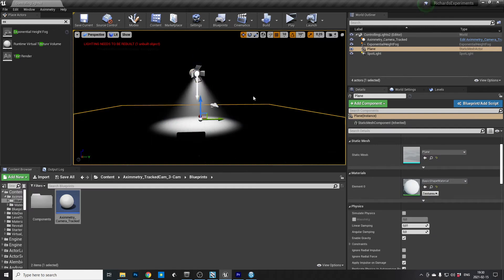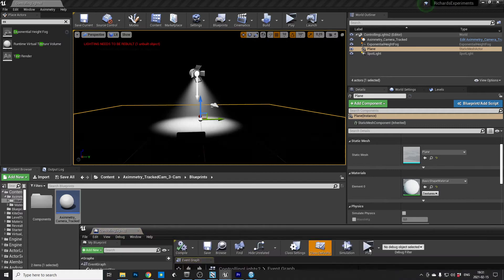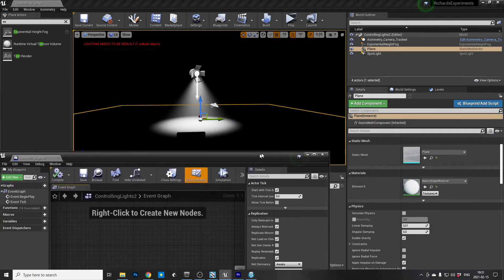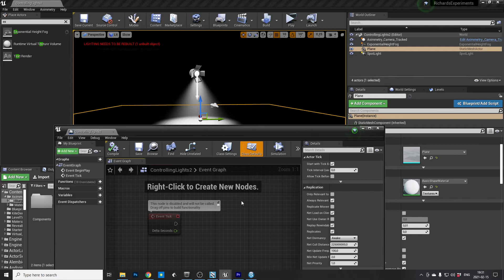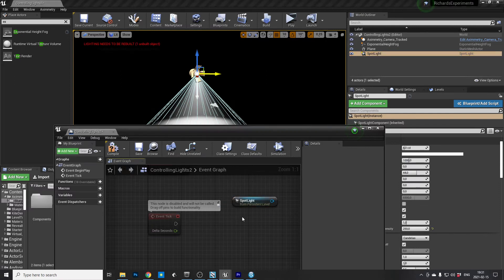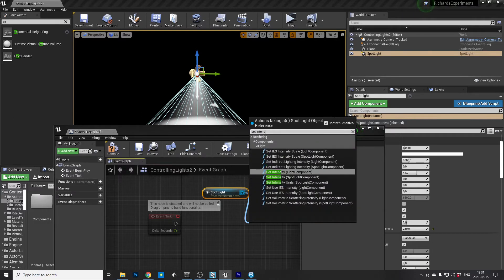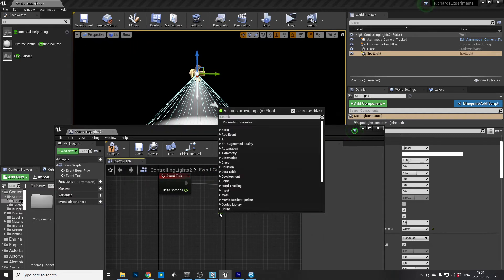Now we're ready to do some level blueprinting. We're gonna drag this window in. Since we're running everything real time, we drag from Event Tick so it updates all the time. First, drag the Spotlight into the level blueprint to reference it, and from that find the Set Intensity node. Then pull it to Event Tick. To control it from Aximetry, get the Aximetry Scaler and it will show up in Aximetry.